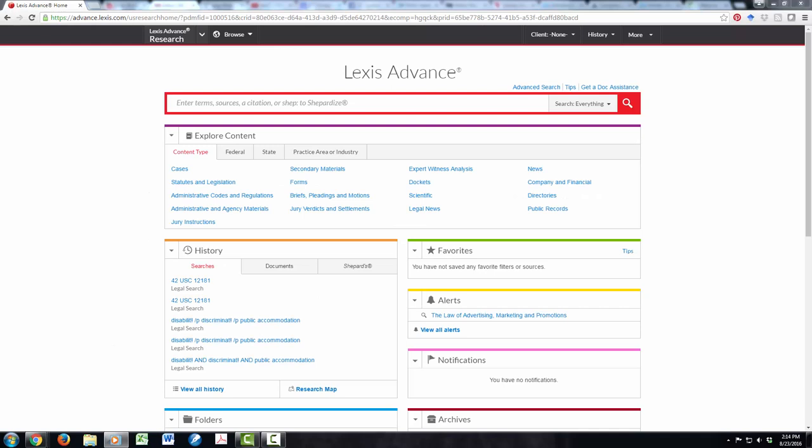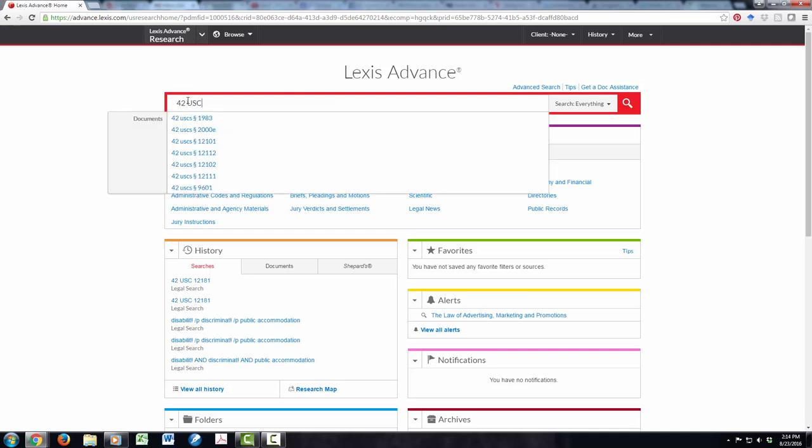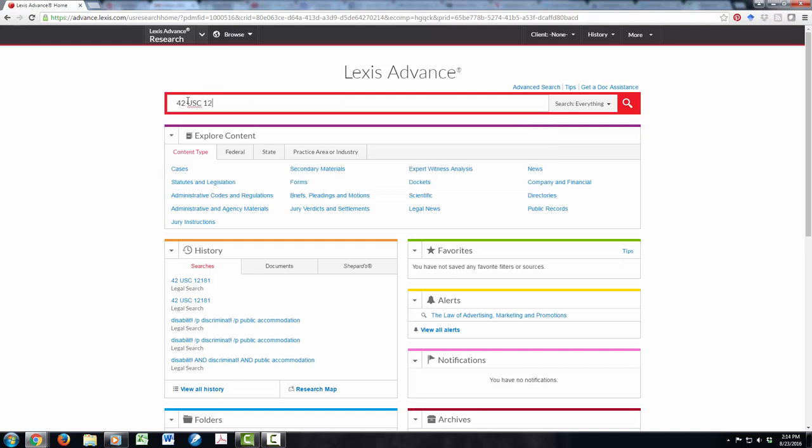Let's start by retrieving a statute by citation. I'm here in Lexis Advance, but this process is the same on Lexis, Westlaw, and Bloomberg. I'm looking for 42 United States Code 12181. When I pull this up on Lexis, I see the statute itself.